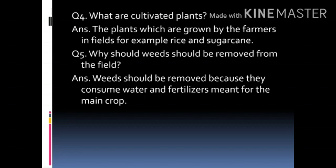Question number 5. Why should weeds be removed from the fields? Answer: weeds should be removed because they consume water and fertilizers meant for the main crop.